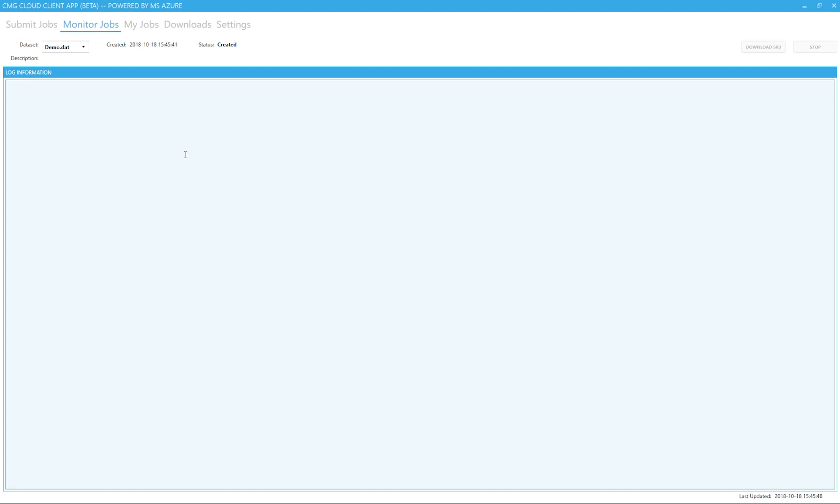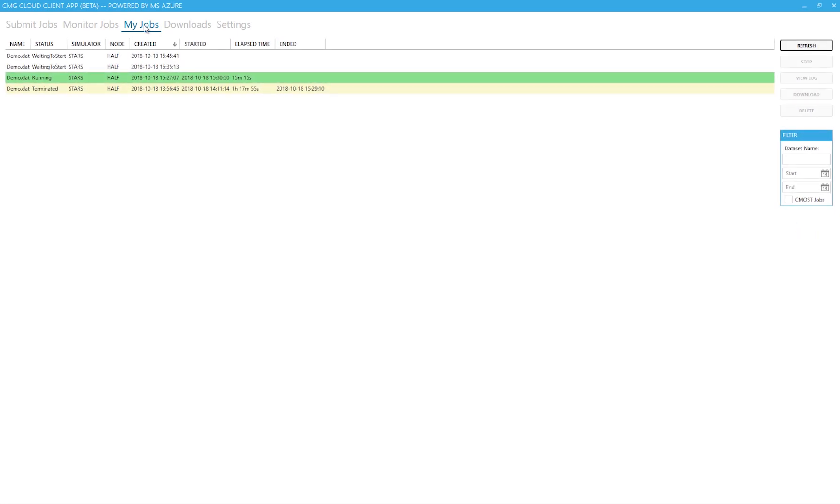If this is the first job being submitted, Azure has to turn on a compute node, which takes about 10 minutes. After the initial warmup, the subsequent jobs will be submitted very quickly.